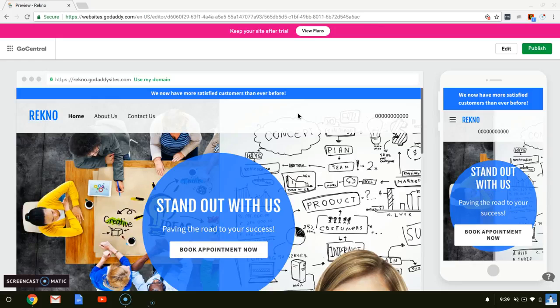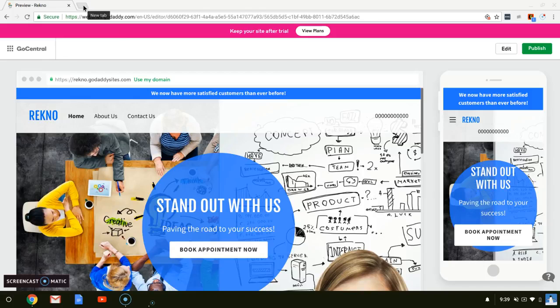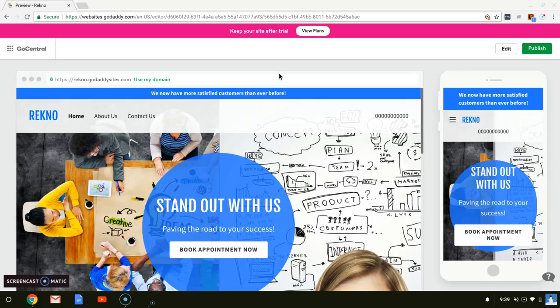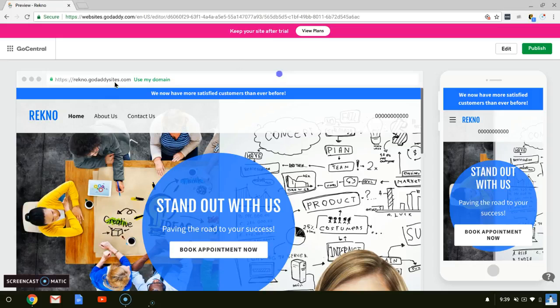One, you could do it with this website called GoDaddy.com and two, you could do it with Wix.com. I will be exploring the Wix.com website creator in a different video because I believe it's a little bit more difficult because there are more options. But there are some perks that make creating your own website easier with Wix. So this video explores the GoDaddy method.